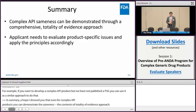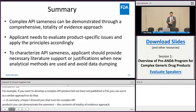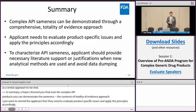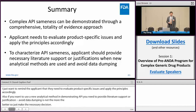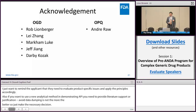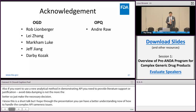Also, if you want to use a new analytical method in demonstrating API sameness, you need to provide literature support or justification. Avoid data dumping — it's not that more is better; just make the necessary decisions. In summary, even for complex API products, we can demonstrate API sameness through a comprehensive totality of evidence approach. I hope this presentation gives you a better understanding of how to handle complex API sameness issues. I want to thank the management in OGD for their support and OPQ for input. Thank you for your attention.